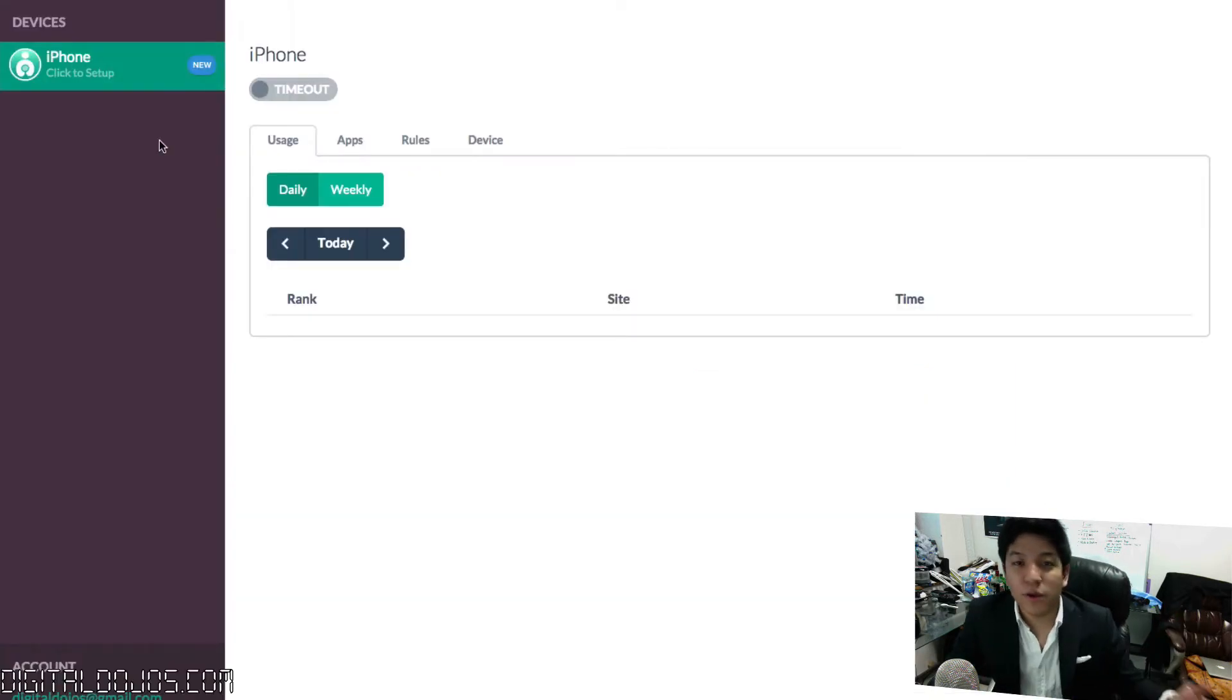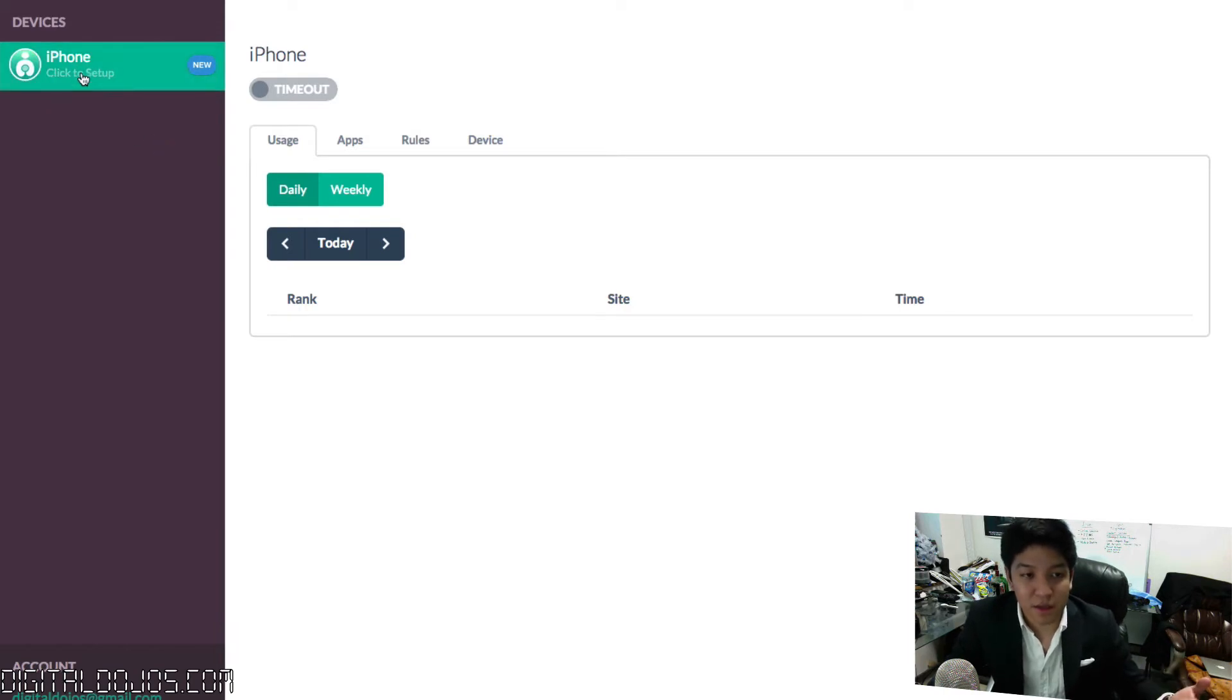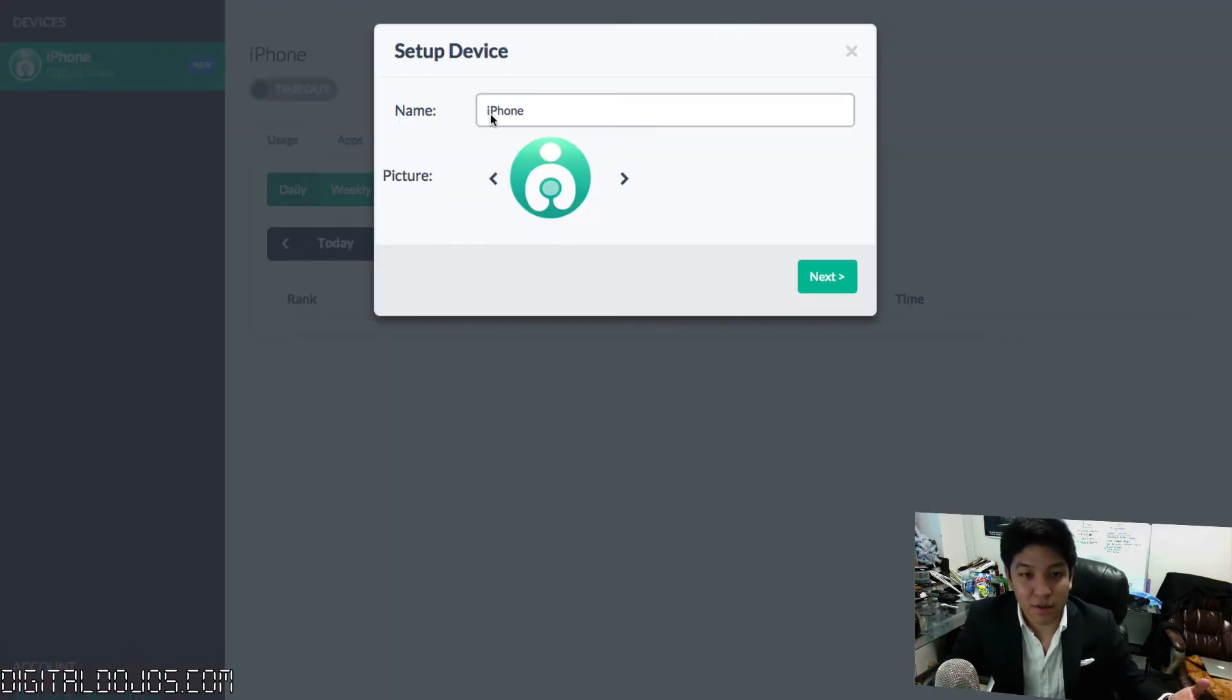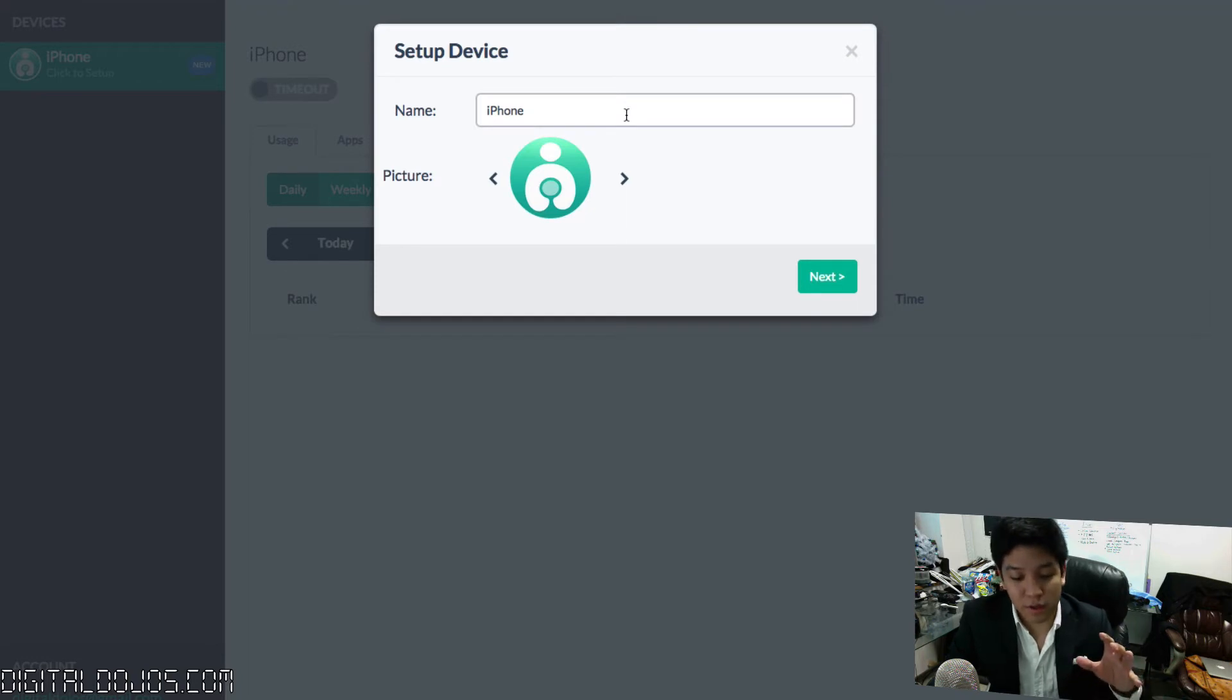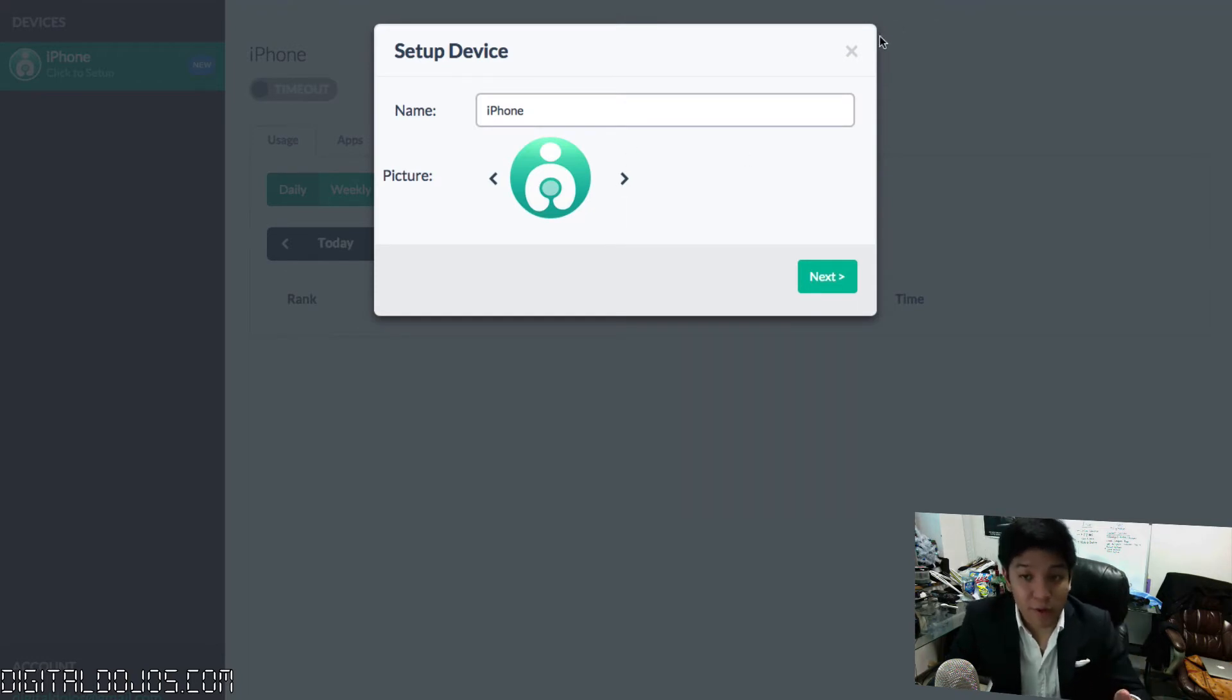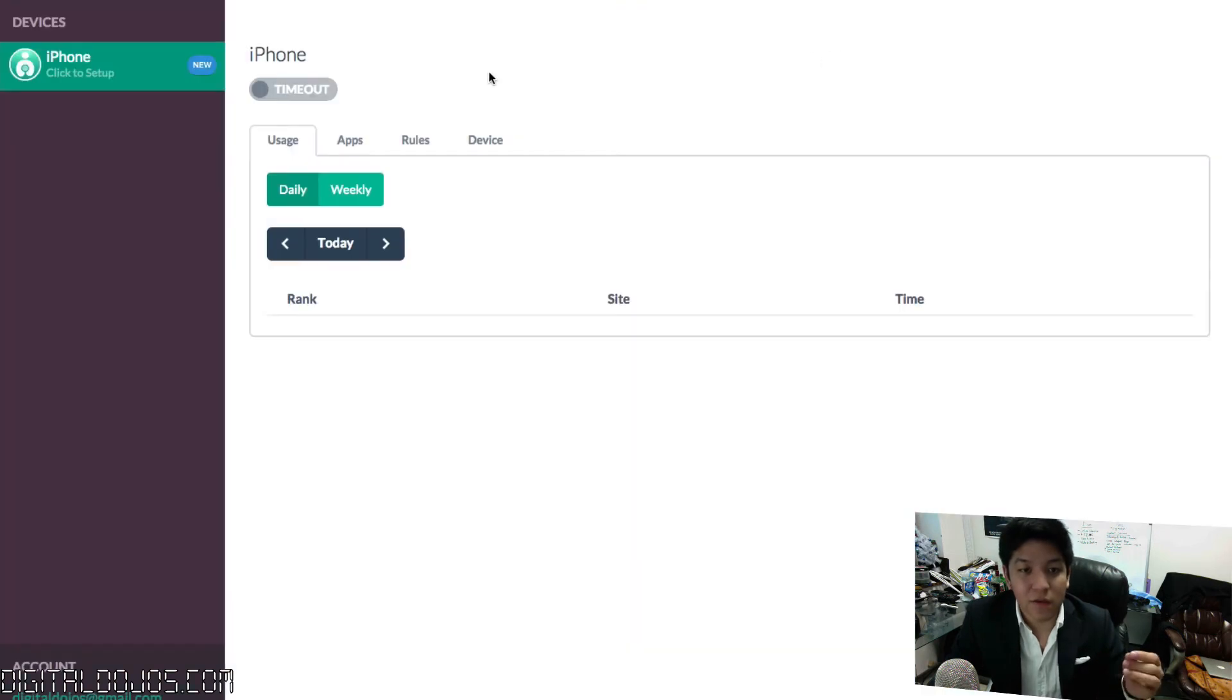Here we are in the Kirby device manager, and you can see my iPhone has been set up. I can click to set it up here. I can give it a name. Of course, I can name it after the child. If you have multiple children, you can name it after them. You can even put a profile picture for their device specifically.